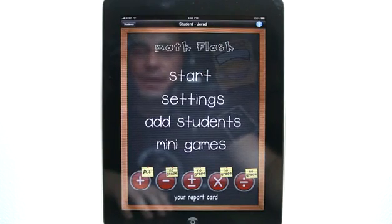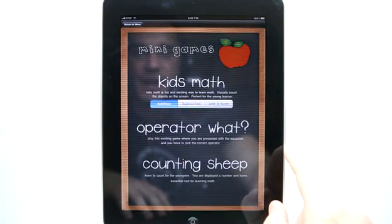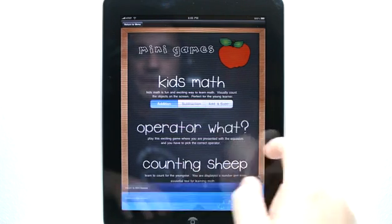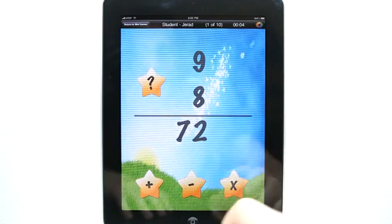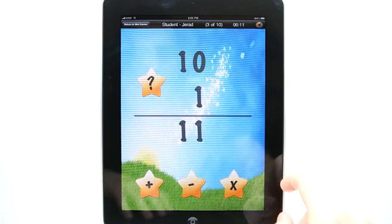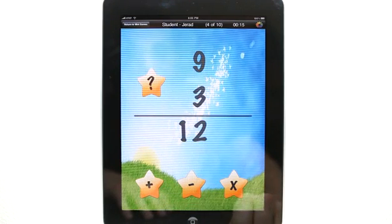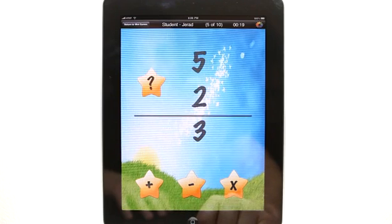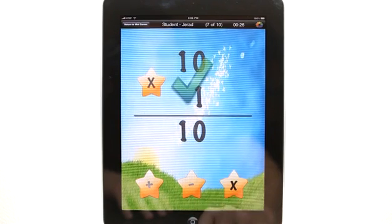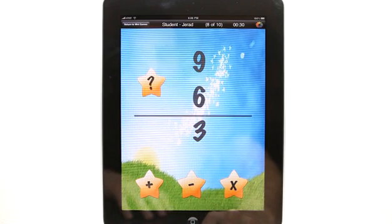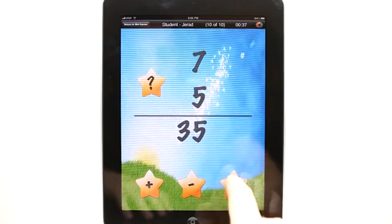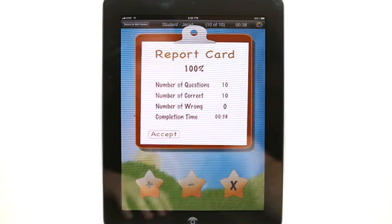Or if I had missed some, I can come back and try again. In mini games, I could do Kids Math with addition, subtraction, or both. I could also do Operator What or Counting Sheep. With Operator What, you figure out what operator completes the equation — for example, multiplication. This makes it a little bit harder. It actually took me less time to do this one.